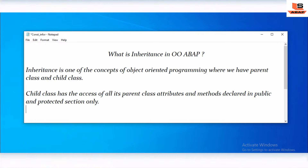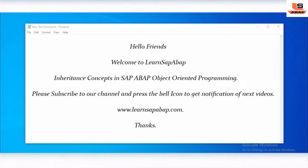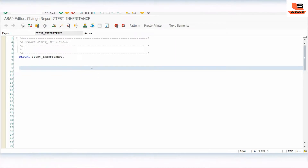I will try to explain this with a simple example so that you can understand quickly. Stay tuned to the end, and if you are new to my channel please subscribe and press the bell icon to get notifications. Let's go to the SAP system. Today we will see how to use inheritance — inheritance means we have a parent and child class relationship.